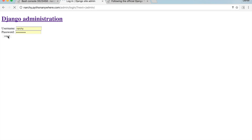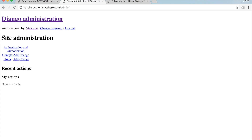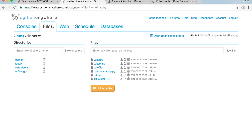There's no style coming through because I haven't set up the static files yet. Before I set up the static files, I need to create a few folders. In PythonAnywhere, open the Files tab and go to '/home/your-username'. Create a new directory and call it 'static'.